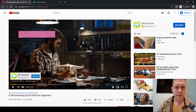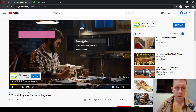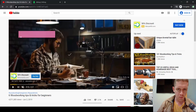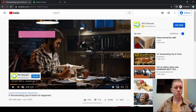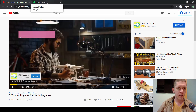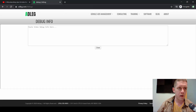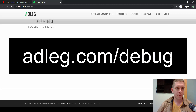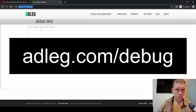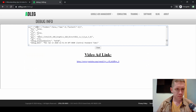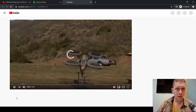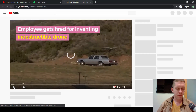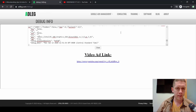Instead of that, what you can do is right-click and copy debug info. This actually just copied a whole string of code. But you can take that over to this tool that I created at adleg.com/debug and paste it. What this tool does is it picks out the video ID and links right to that video, so you can find the video and save it.